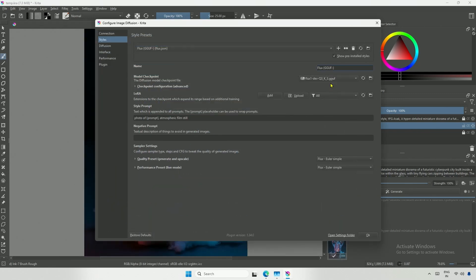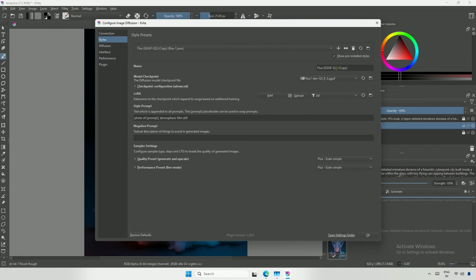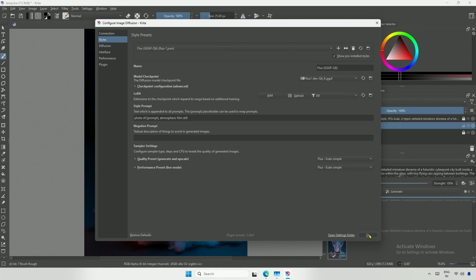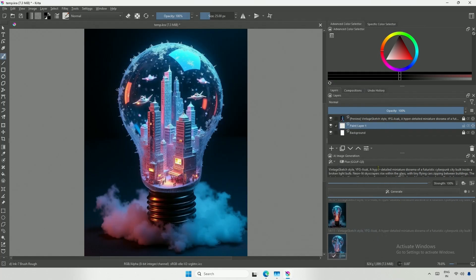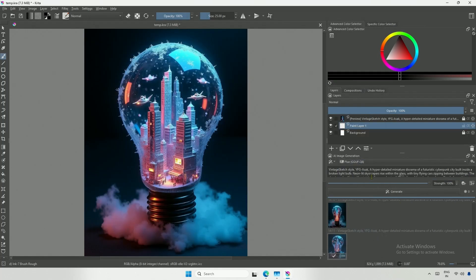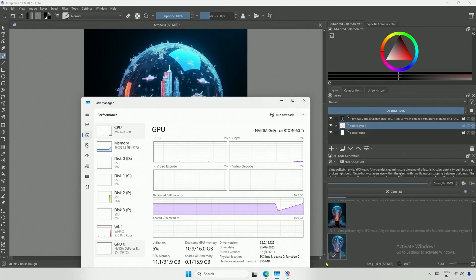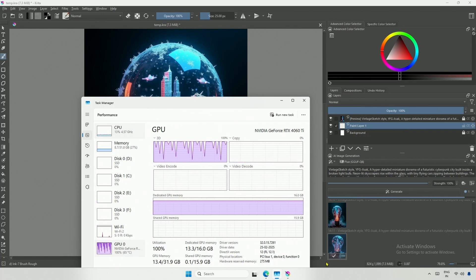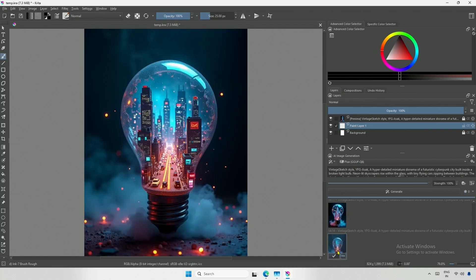In the configuration, I will add Q3 to its name. I will create a copy by clicking the two-dot icon. This copy will be for the Q6 model. I will name it after Q6, select the model, and click OK. After selecting the Q6 preset, I will click Generate. The model is loaded, and the generated image is great.